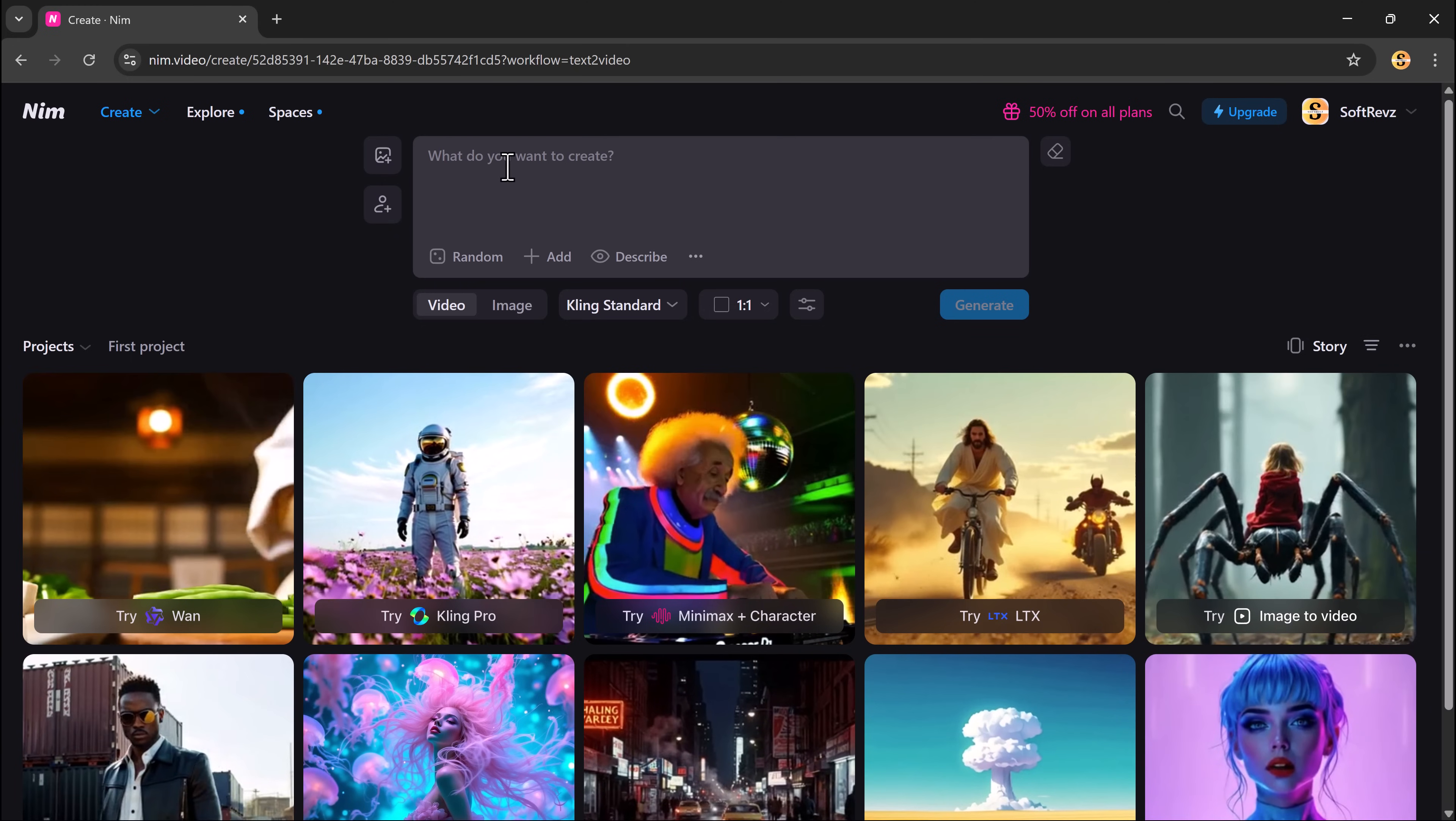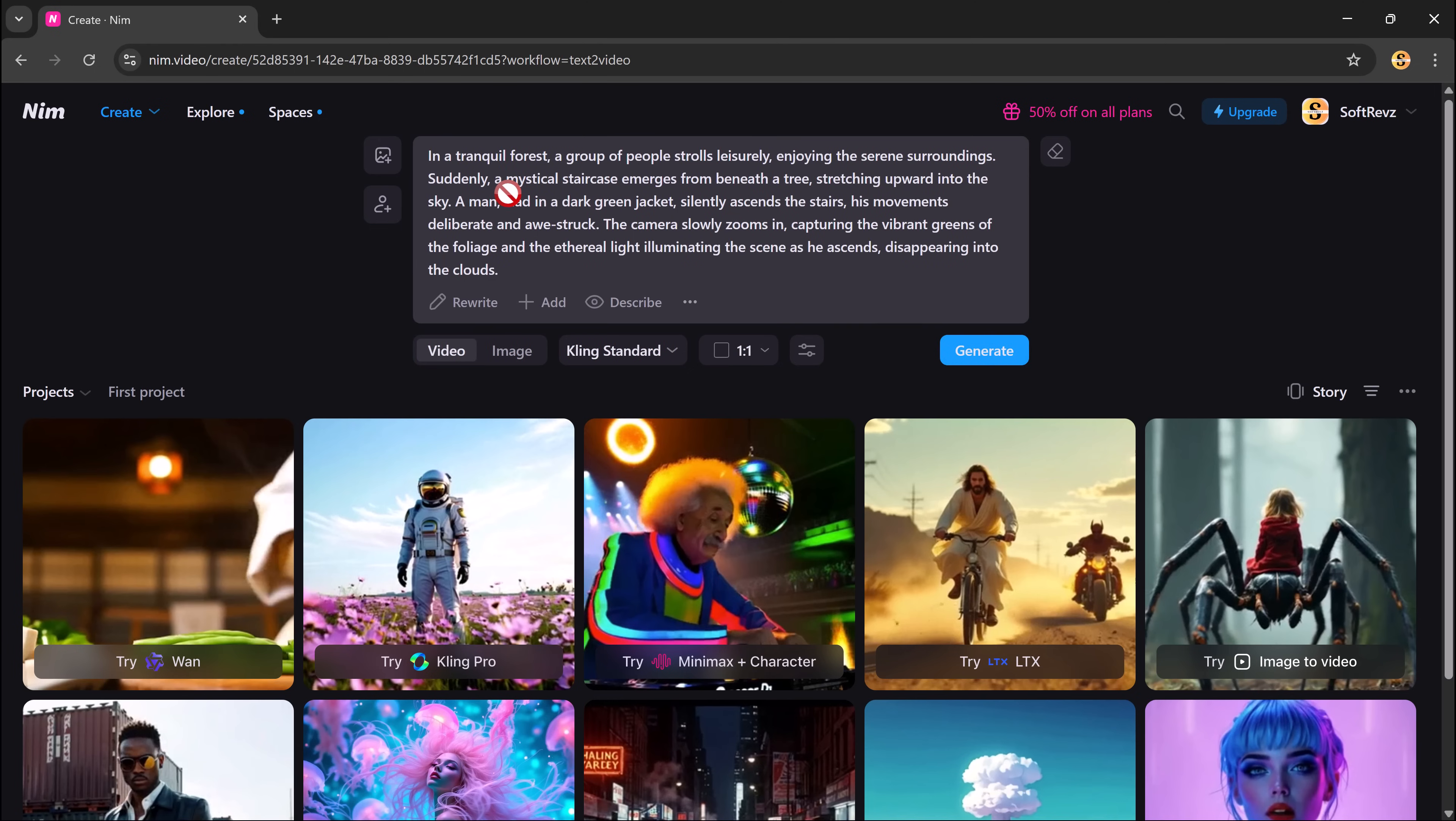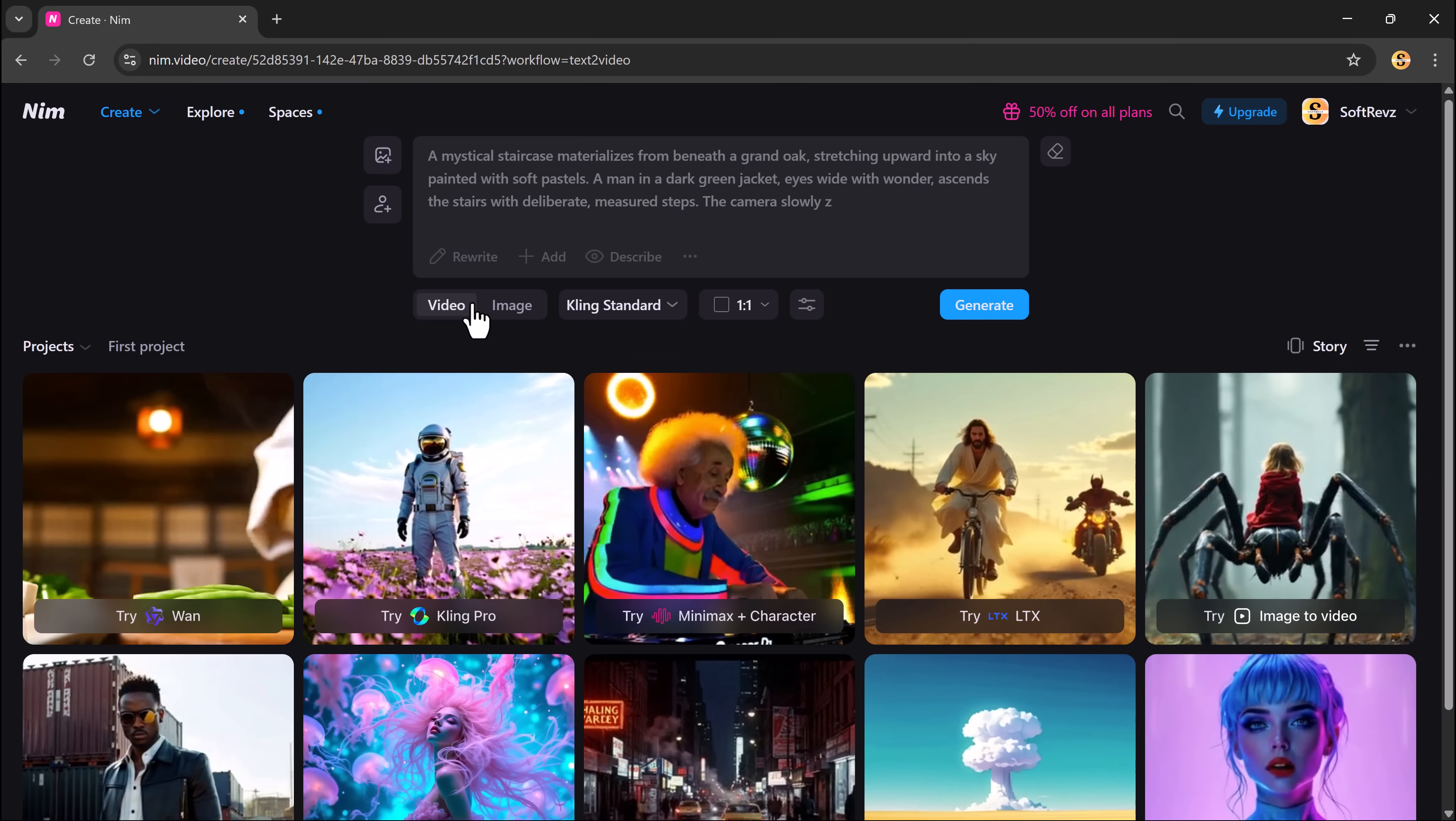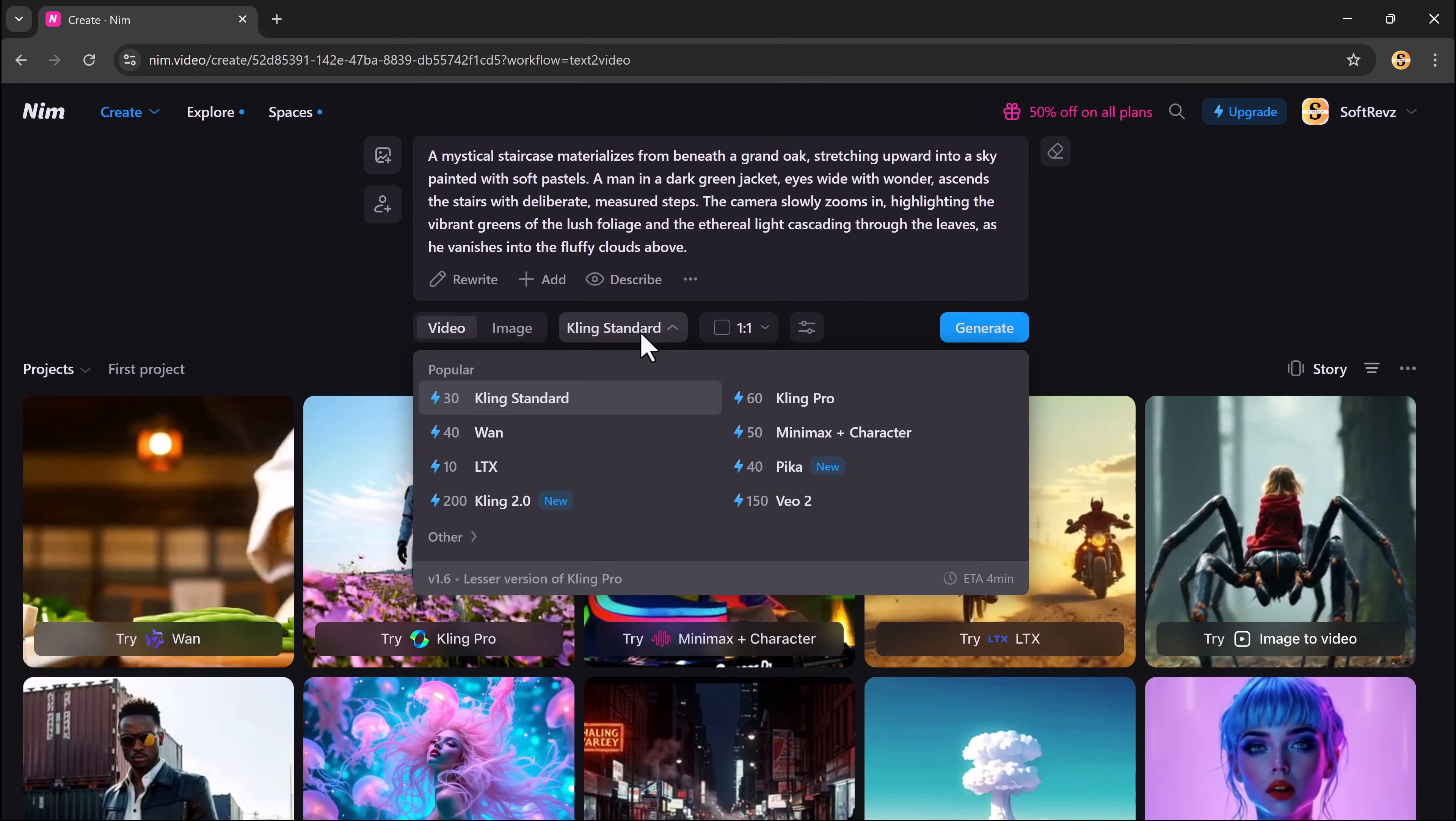Let's start with the text to video feature. This tool lets you turn any written idea into a short cinematic video. All you have to do is type your prompt into the input box. To make your prompt even better, you can use the built-in AI assistant to enhance your description or add more details manually. After writing your prompt, choose your model.